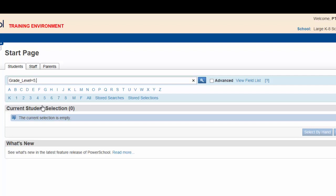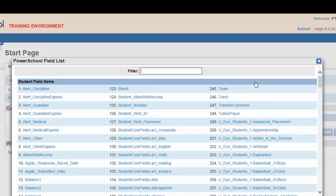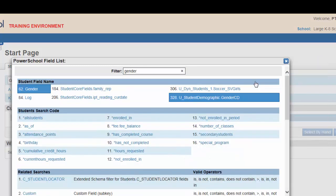The second search parameter is gender. Again, click on the view field list. Type gender in the filter.